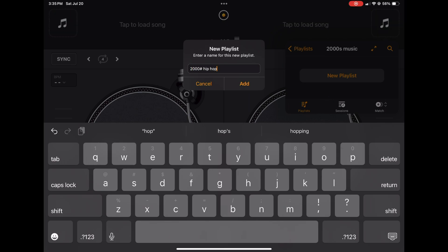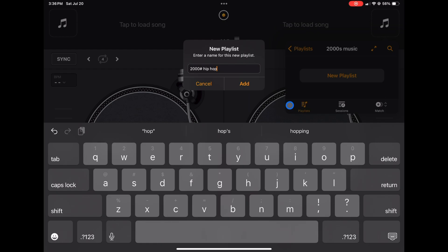So a good idea if you want to start making playlists—a good folder would be the decades, and then you could do different genres in the decades. You could do the 80s, the 90s, the 2000s, however you want to do it, whatever makes sense to you. No one else is going to see these except for you. So Add.